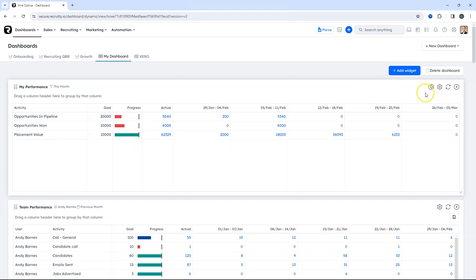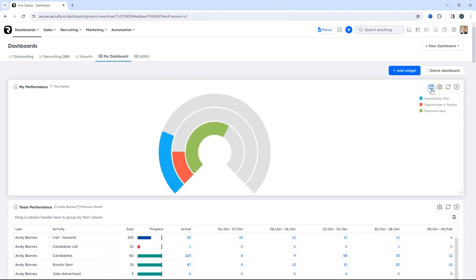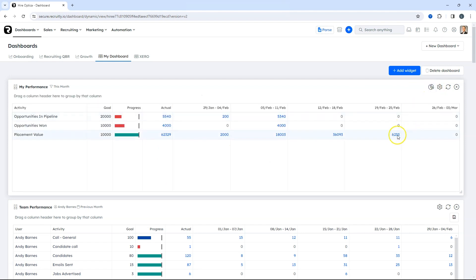You can flick between bar view and radial view for better visuals, and you'll be able to see on a week-by-week basis.